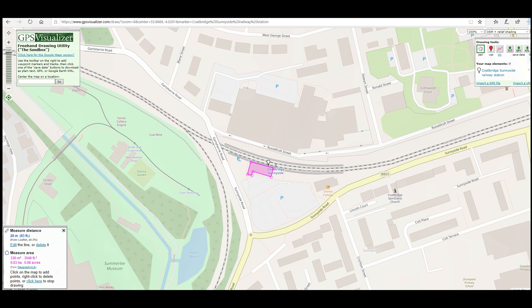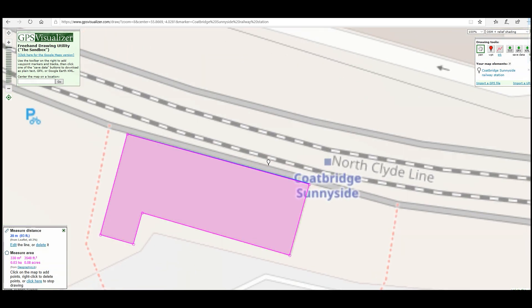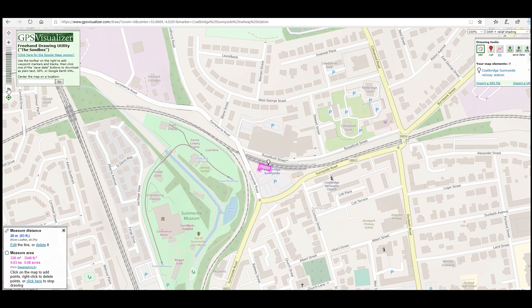We could use this for measuring buildings all over. What's quite interesting is we could take a screenshot of this. We know its measurement and we could scale that up and down — paste it into something like Microsoft Word and scale it up or down until the size of our drawing on screen or printout exactly represents the scale we want to use. We can look at that in more detail another time. But I wanted to show you that GPS Visualizer tool — I think it's brilliant.